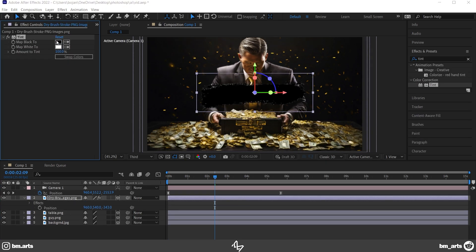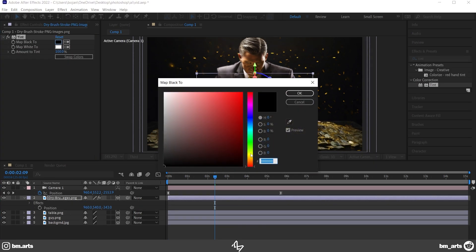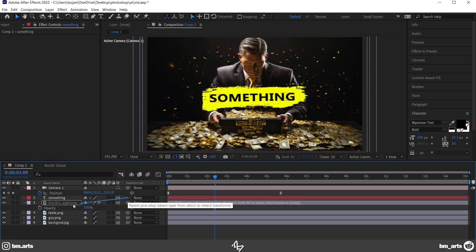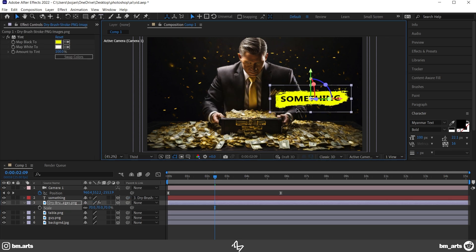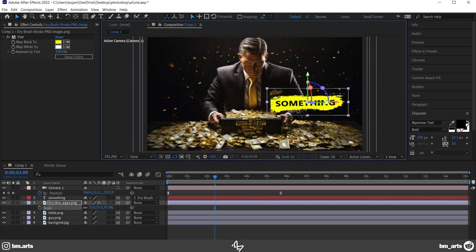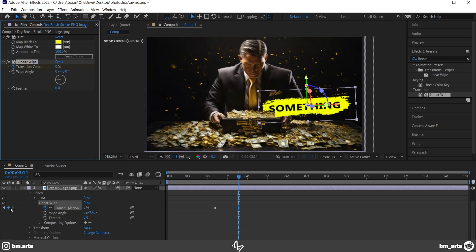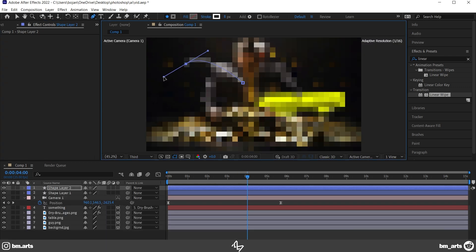After that, I grabbed this image of a brush, made it yellow, added this to the text, linked them, and adjusted their position. Then, I added Linear Wipe to both of them and made them appear slowly.